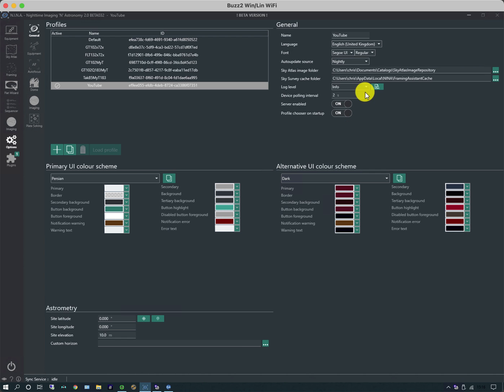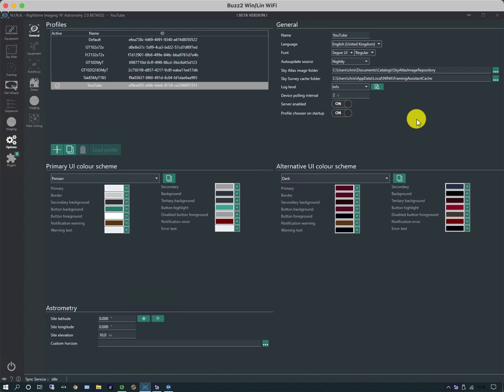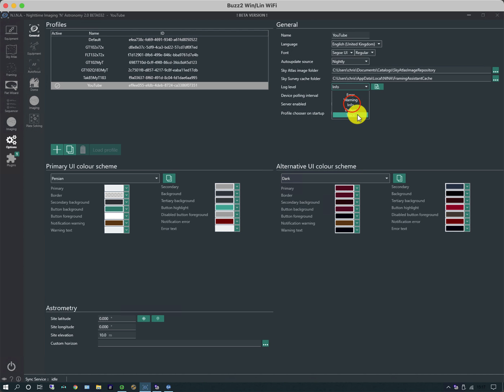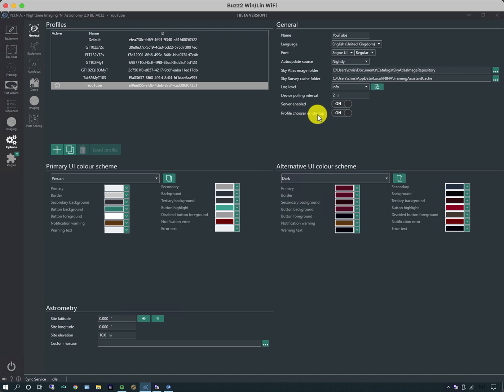There's an error log, so I'm going to do info log level. The thing about the NINA releases is they do beta versions and nightly versions that are pretty stable. Unless I have a particular issue, I normally have log level either errors only or warnings. Device polling interval, two seconds is fine. I've enabled the server and it allows me to choose the profile when I start up. I can choose my color scheme.